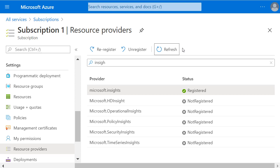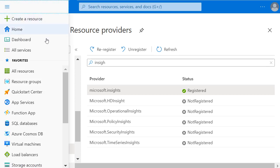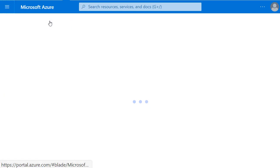The next step is to give that log data somewhere to go, and we're going to place it into an Azure storage account. I'll go back to my top left hand corner menu, and choose Create a resource.